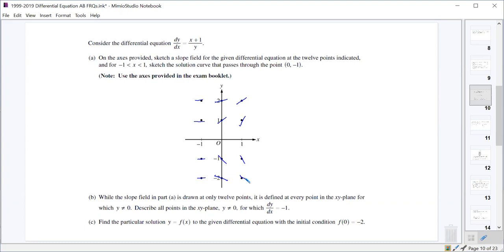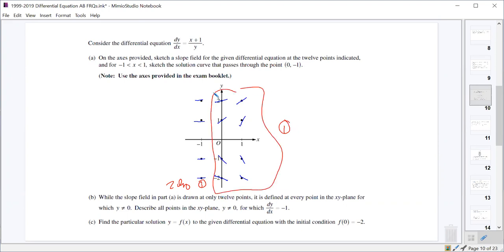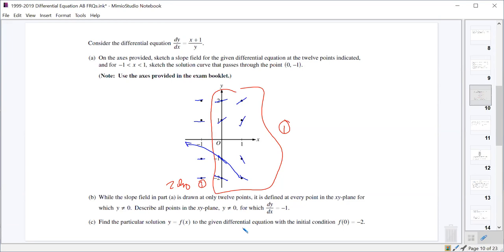For that one, you had two points associated with it — one point for all the zero slopes, and one point for all the rest of them. We also had to sketch the solution curve, so there was a third point. We had to sketch the curve that goes through (0, -1), which should look about like that. That's the third point for the curve itself.